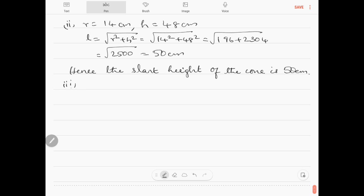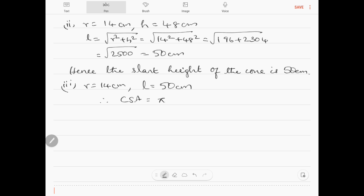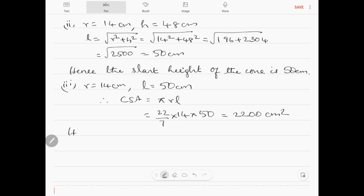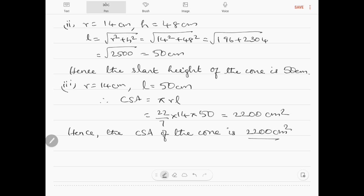The height of the cone is 48 cm. Slant height L equals square root of r squared plus h squared, which is square root of 14 squared plus 48 squared, equal to square root of 196 plus 2304, which is square root of 2500, equal to 50 cm. Hence the slant height of the cone is 50 cm. Curved surface area is pi into r into L, which is 22 by 7 into 14 into 50 equals 2200 cm square. Hence the curved surface area of the cone is 2200 cm square.